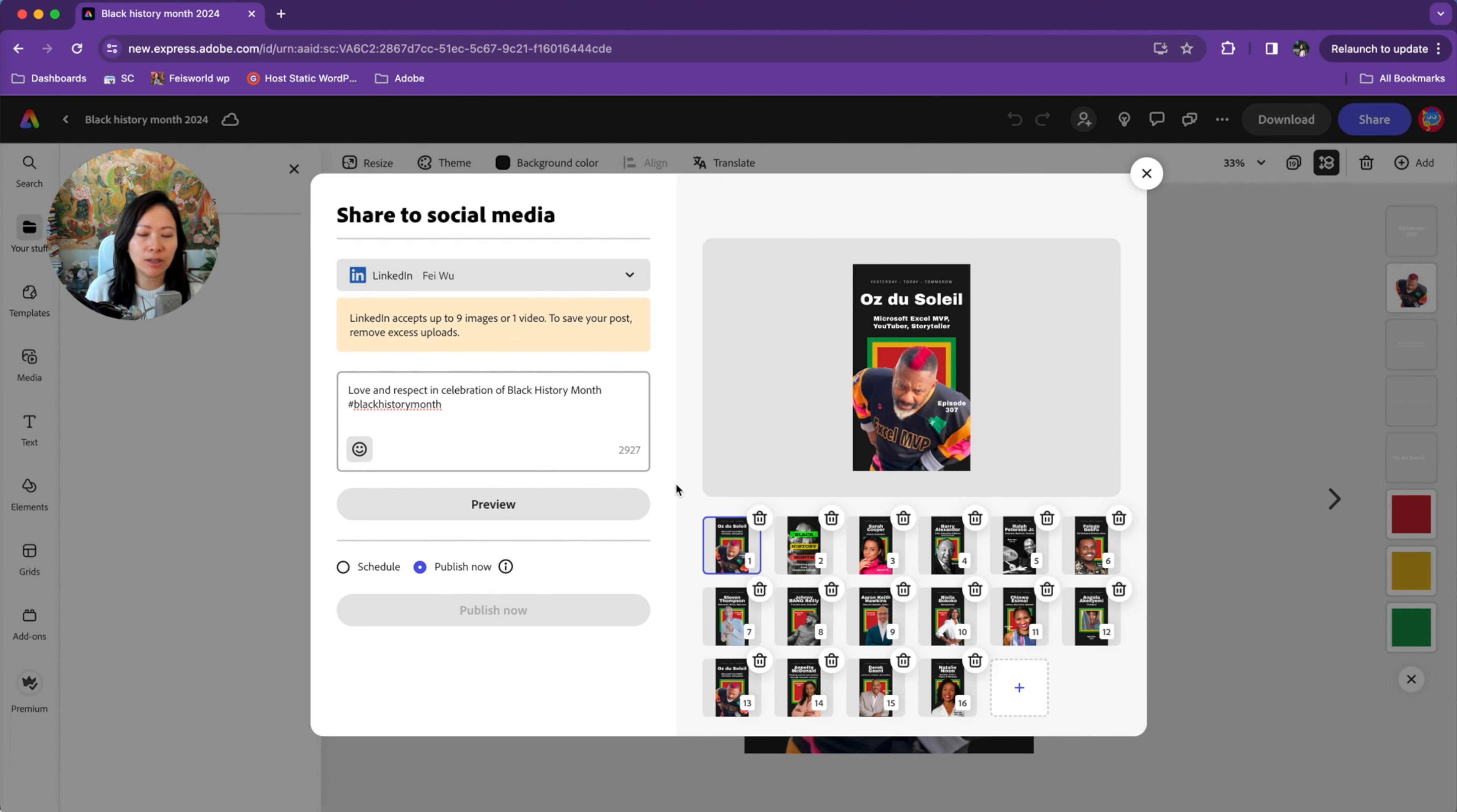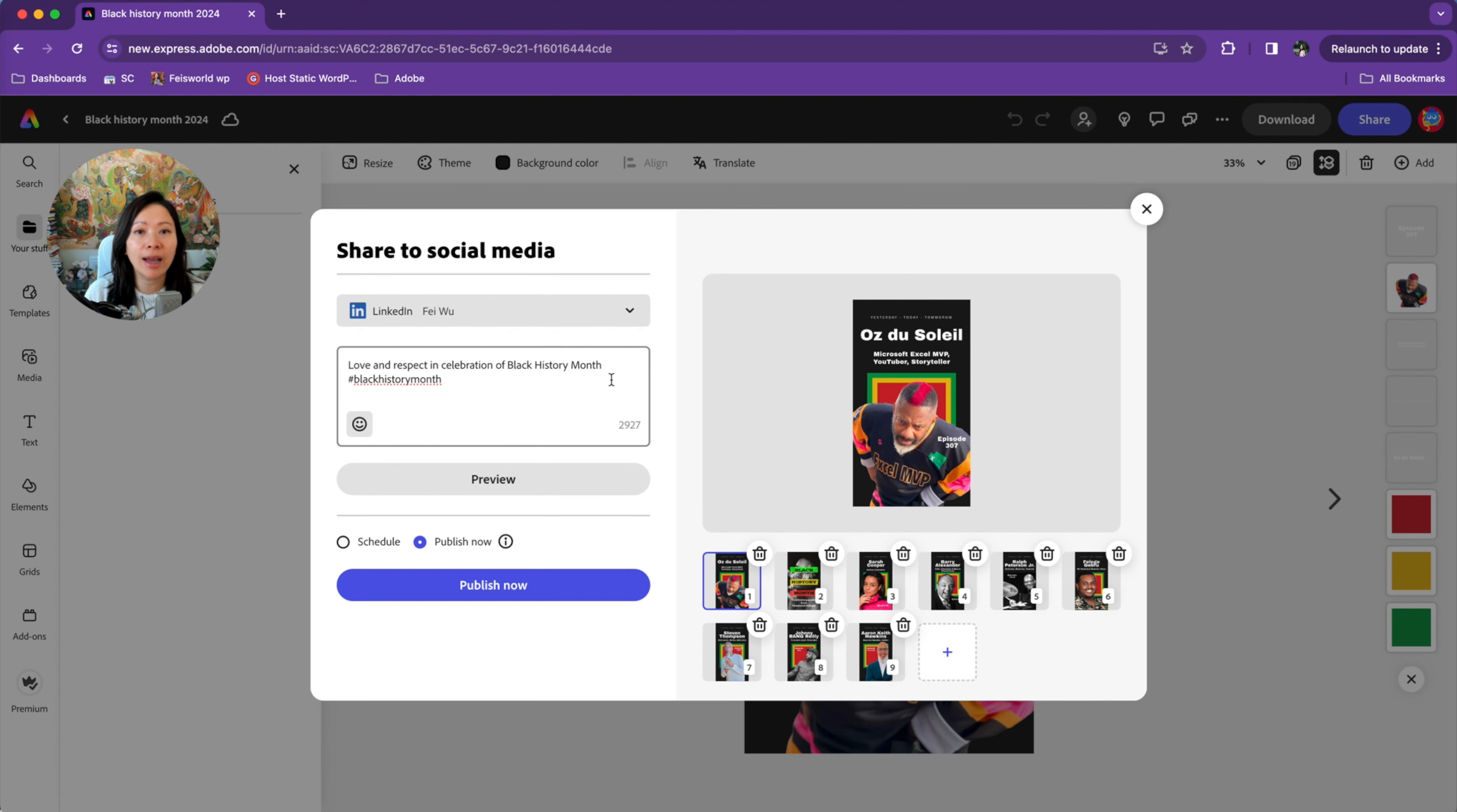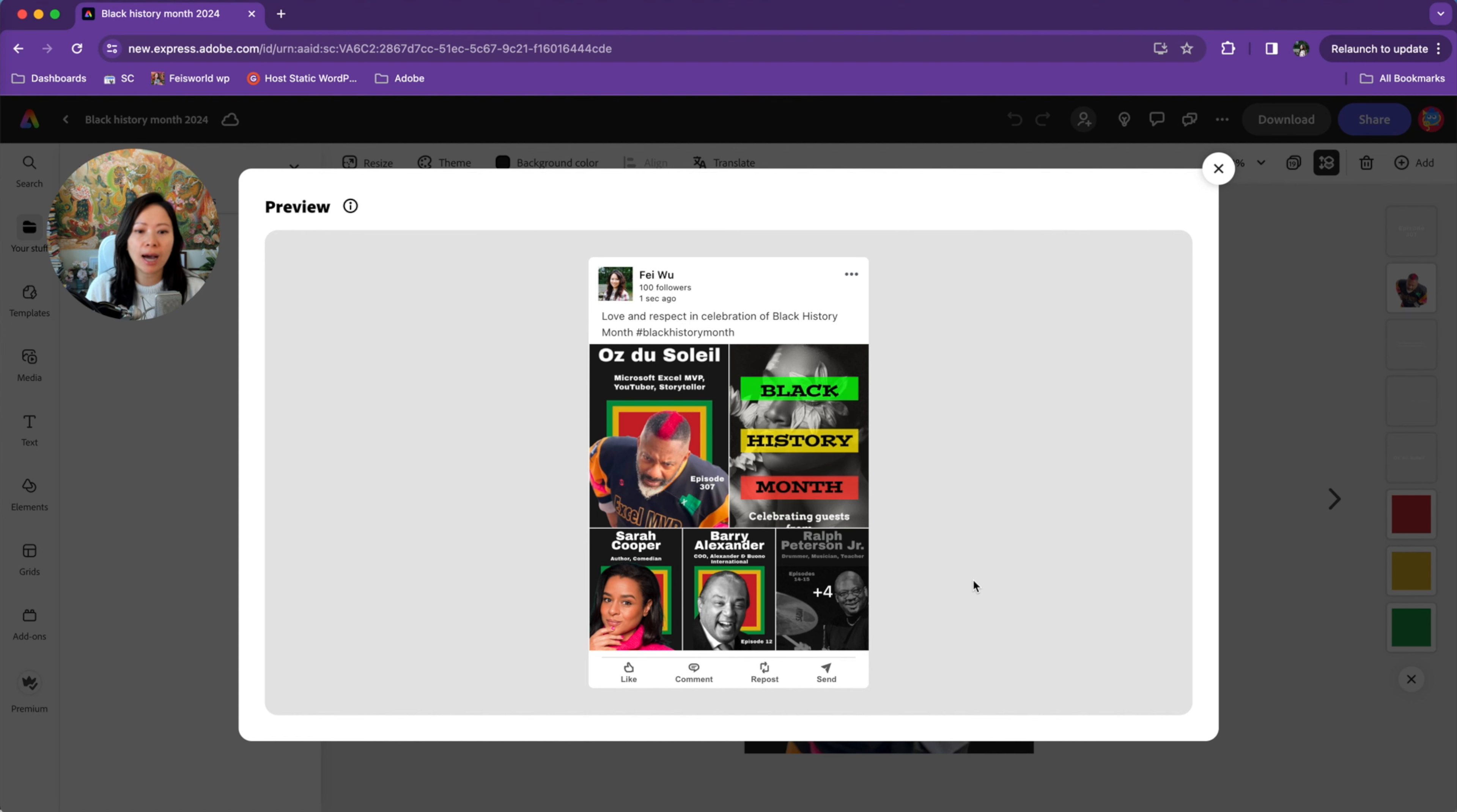What if I added so many images and it's conflicting with LinkedIn's requirements? Adobe Express will automatically let you know that LinkedIn actually accepts up to nine images or one video. So all I have to do is remove a few from the list. Now I can post with confidence. Let's go back to the preview functionality one more time. Now you can see precisely how it's going to be displayed, who's being cropped out, and with multiple imageries how they're going to appear.